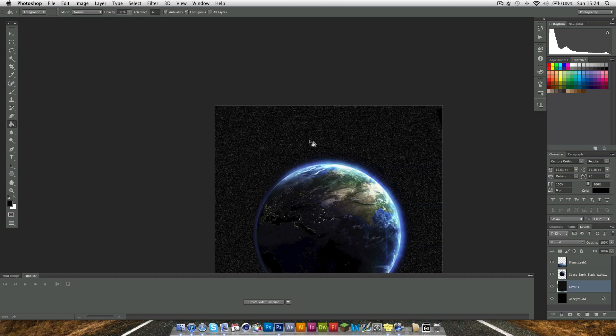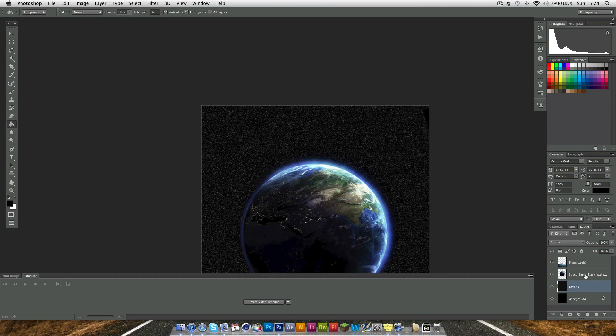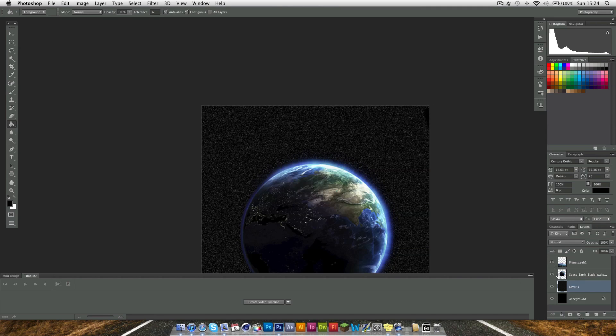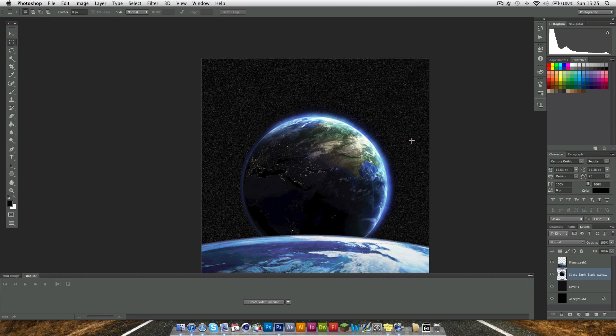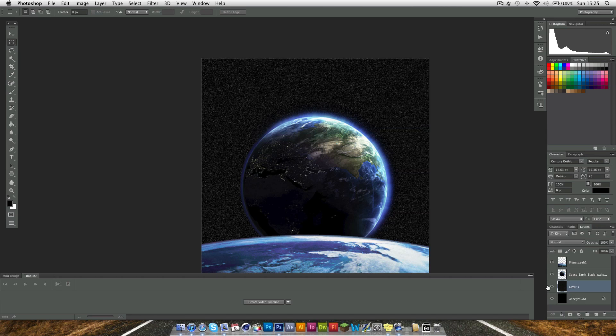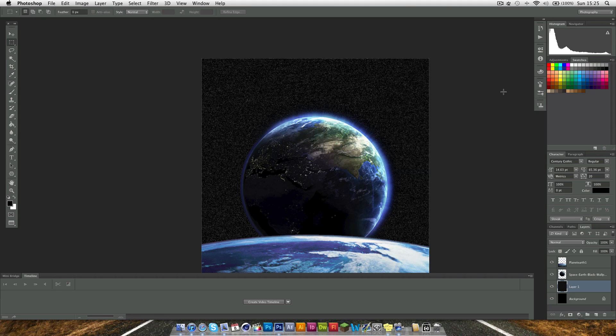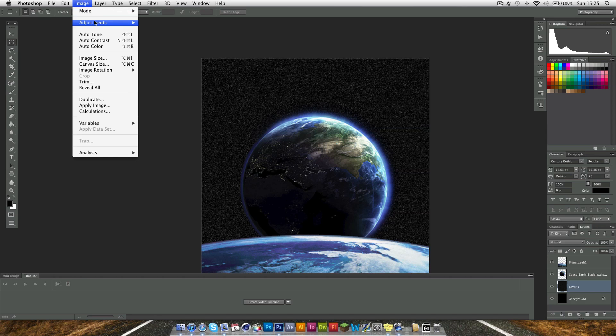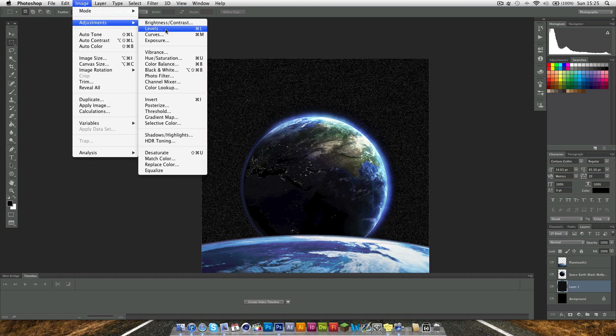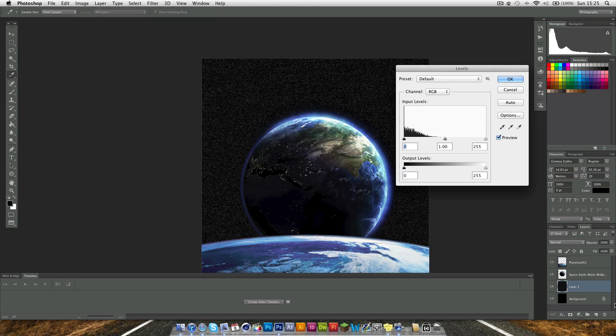So now we have millions and millions of stars in the background, but this doesn't look very good. Let's get rid of that black box there. It doesn't look very realistic because there's just far too many. So we need to change this using the levels. Either press Command L on the keyboard, or if you wish you can go to Image, Adjustments and Levels, making sure you have your star layer selected.